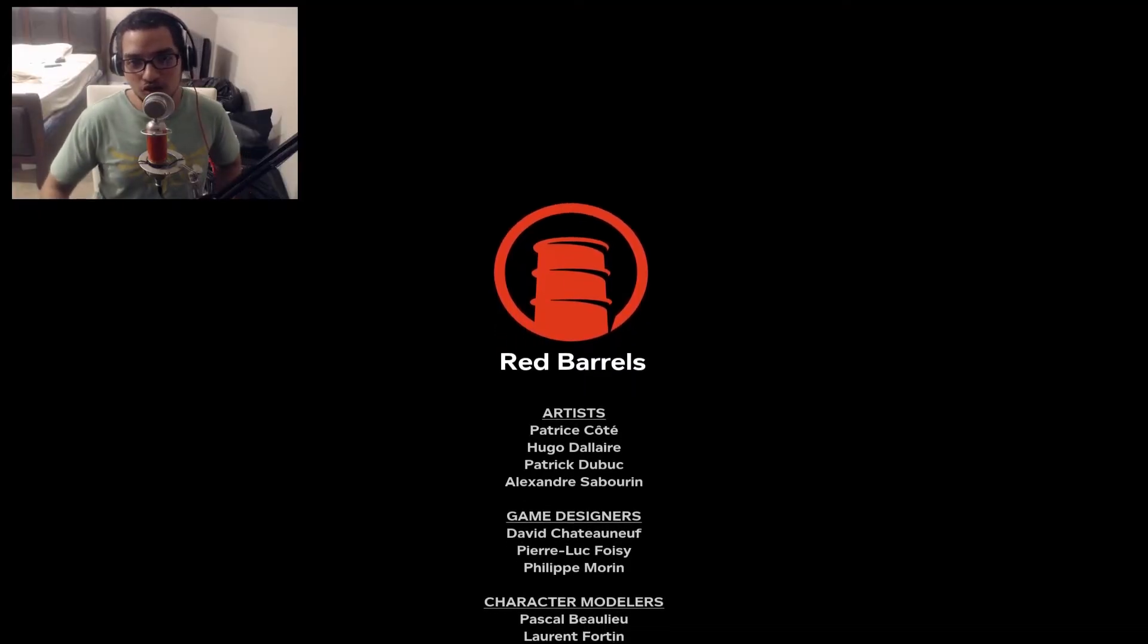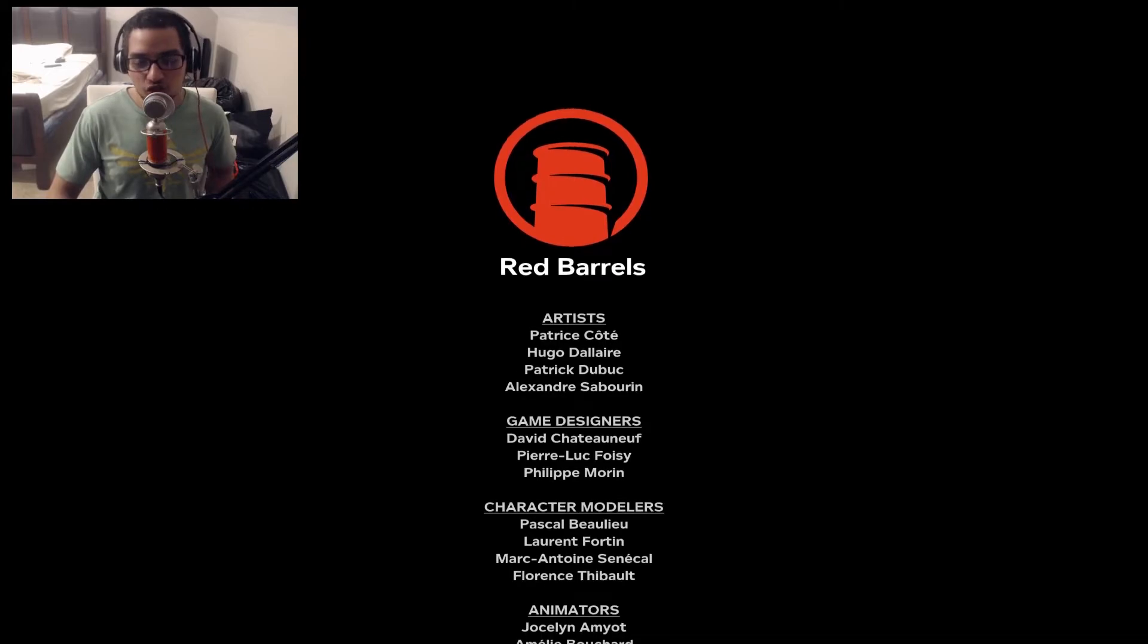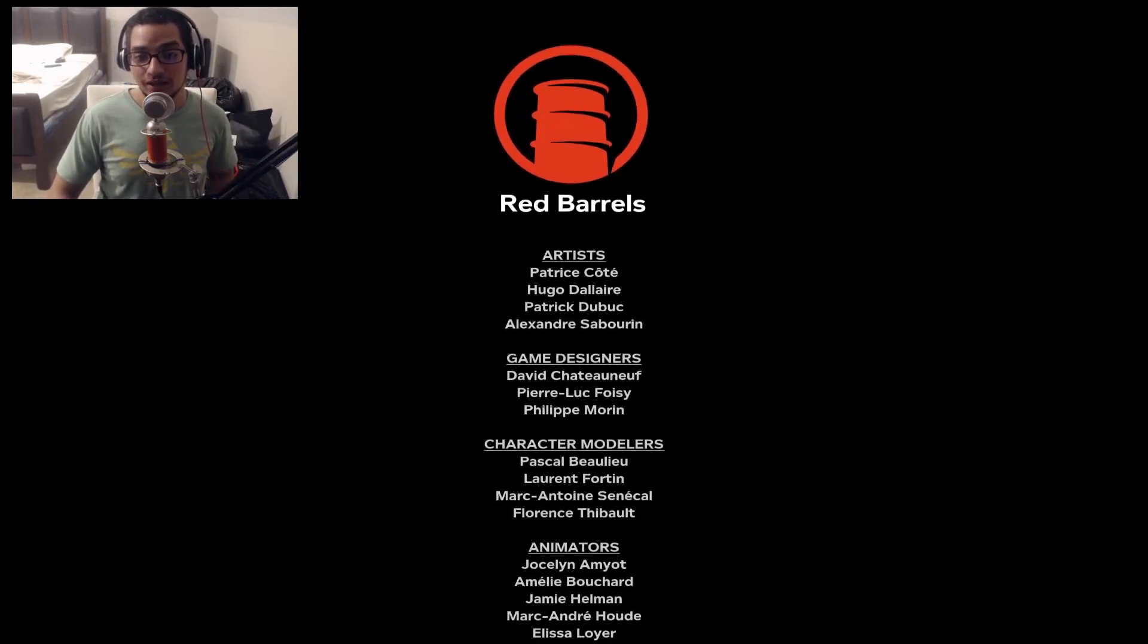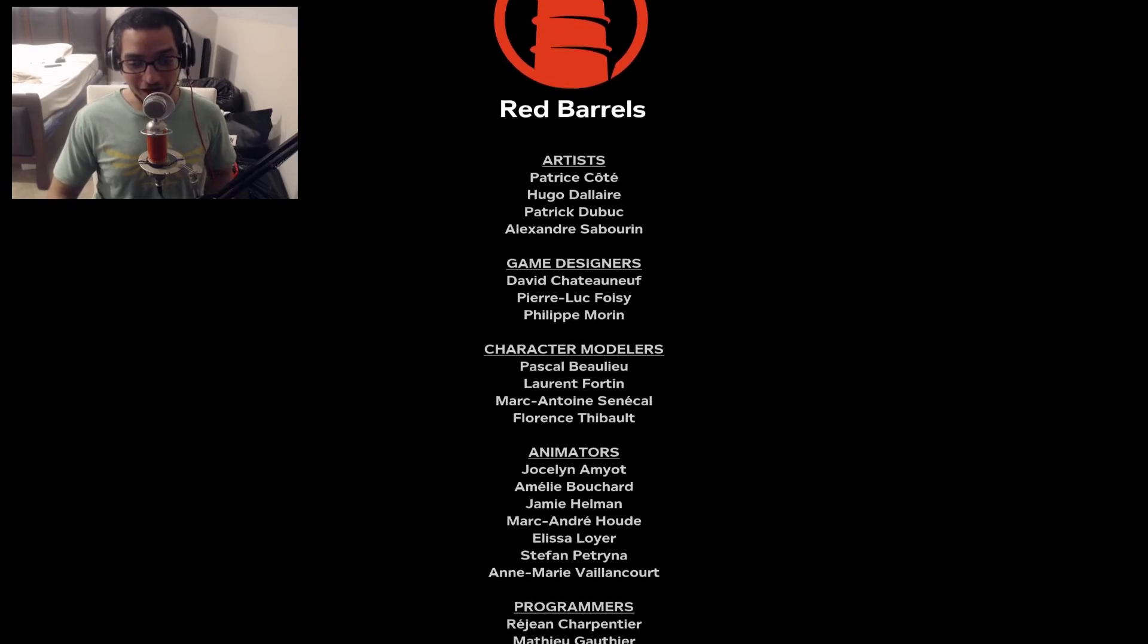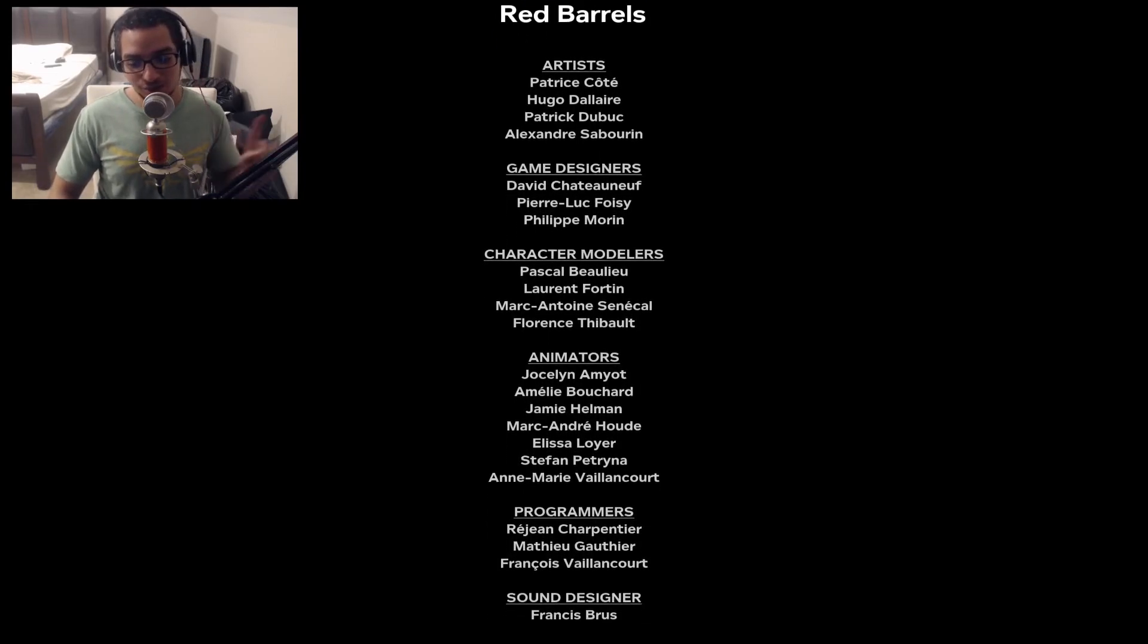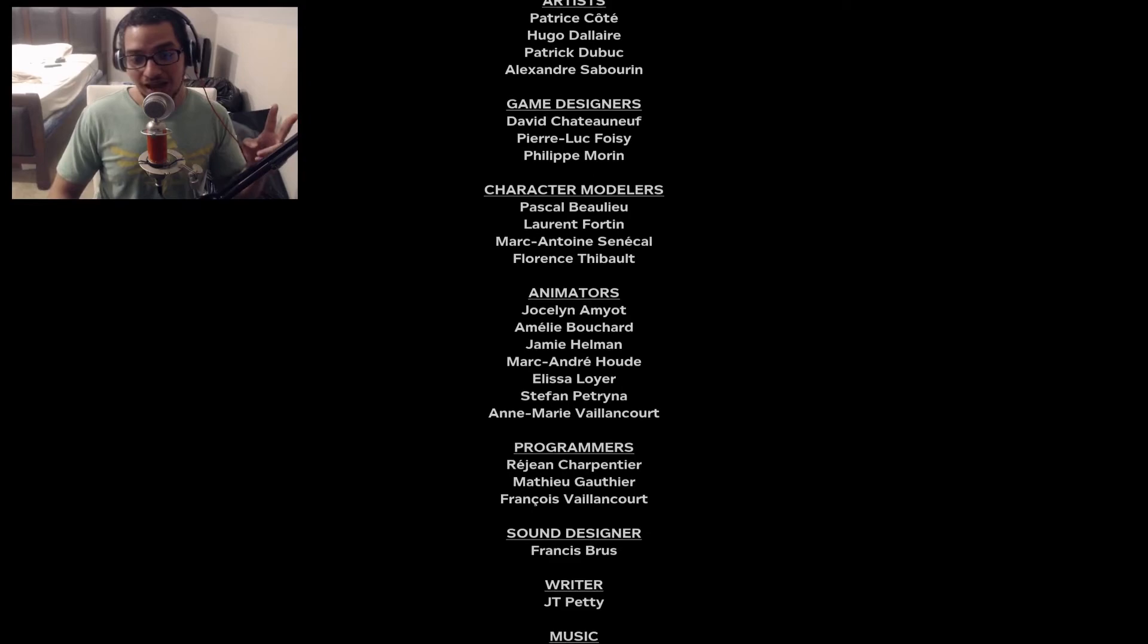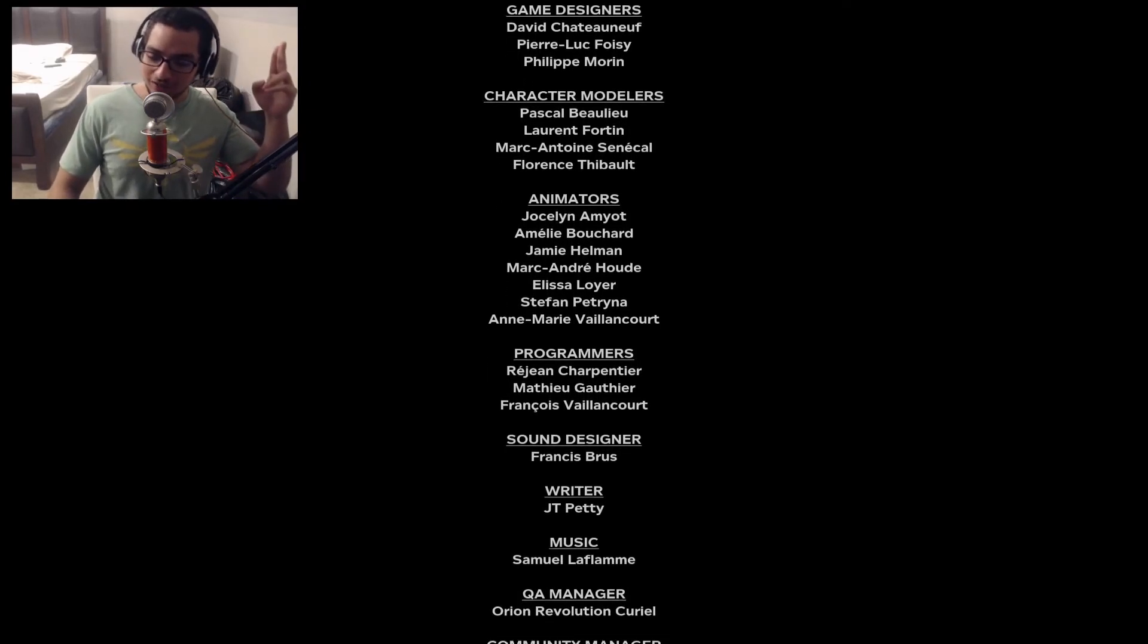All right, ladies and gentlemen, boys and girls. That just about wraps up the Outlast 2 replay. That was quite a fucking game. I liked it. I liked it a lot. It was leagues ahead of the first one. It was leagues ahead of Whistleblower. And if they ever make it Outlast 3, I'm going to be the first son of a bitch on that.